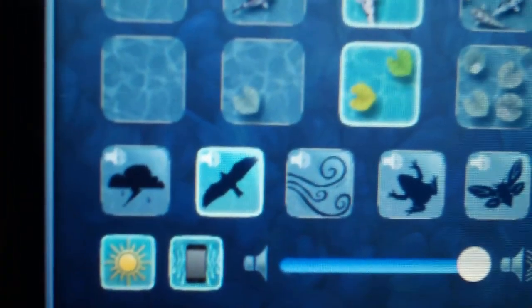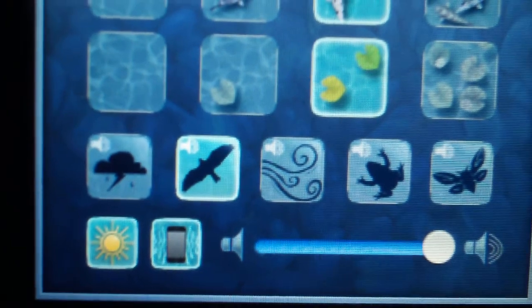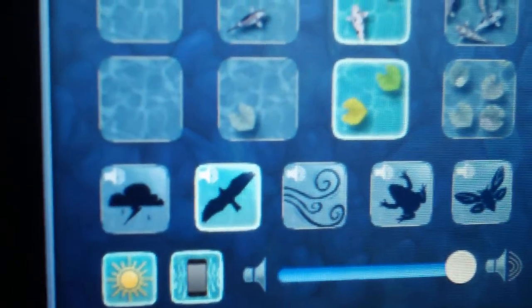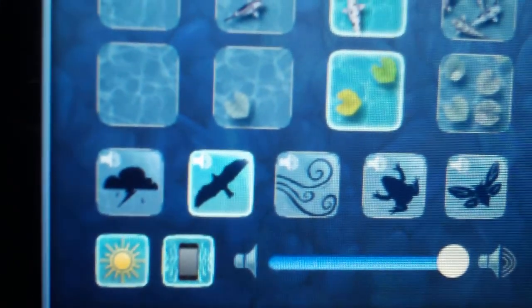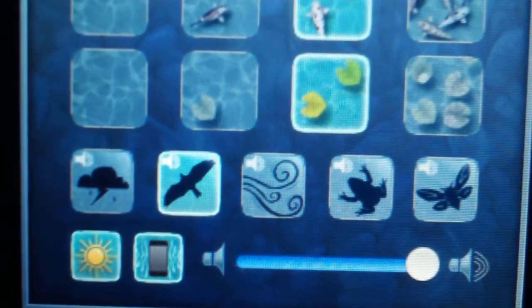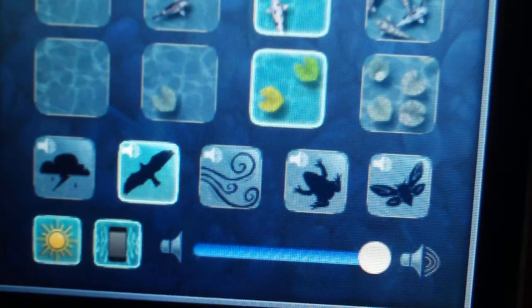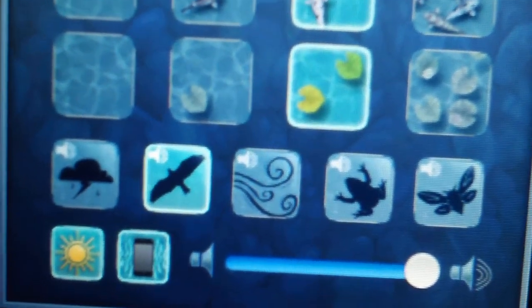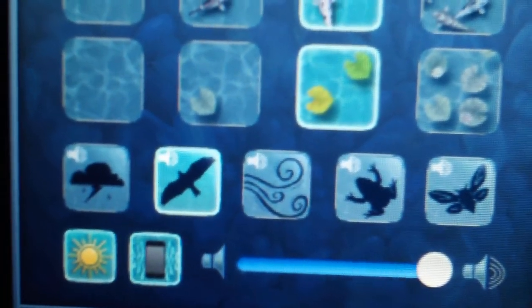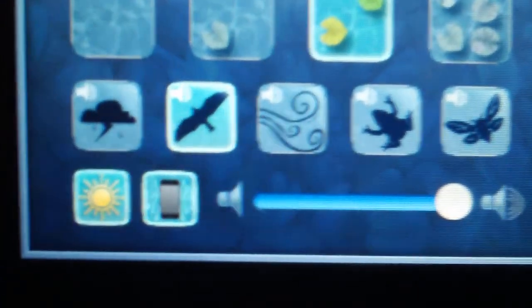You can also change the sound. At the moment I've got birds selected, but you can have thunderstorm, rain, wind, frogs, and those weird flying things.